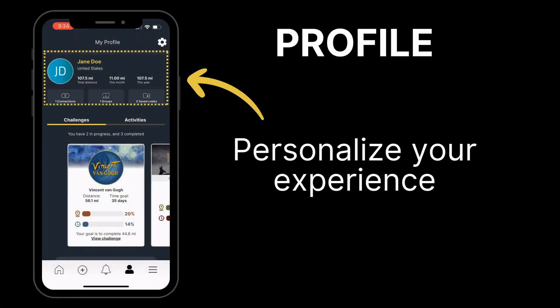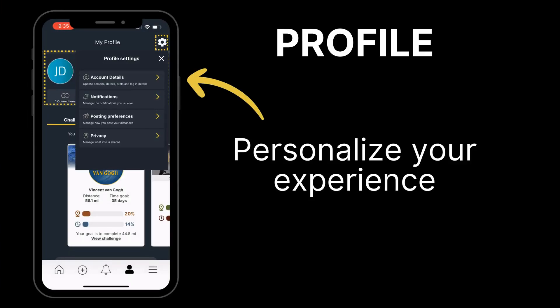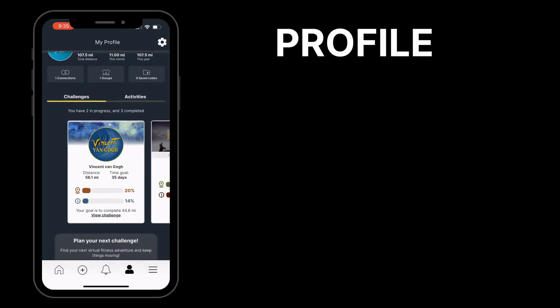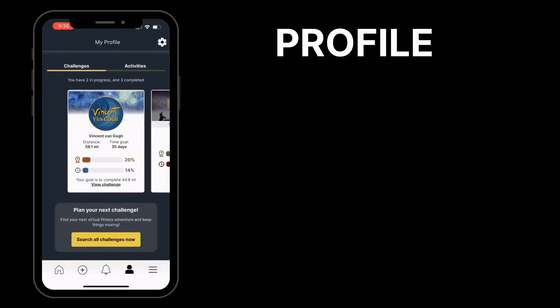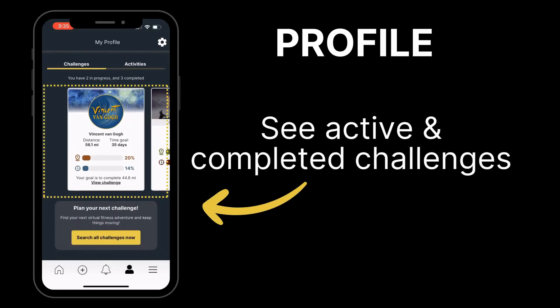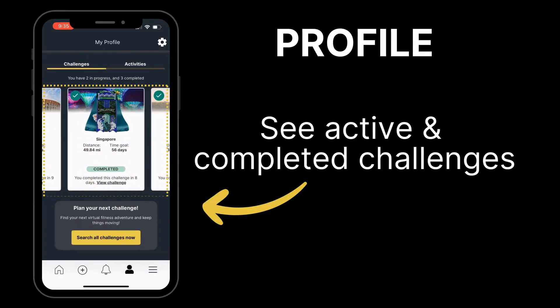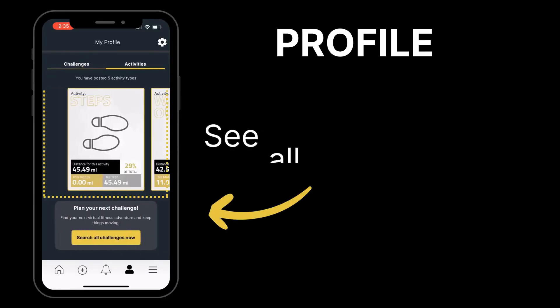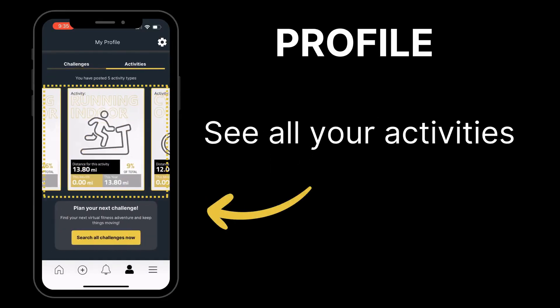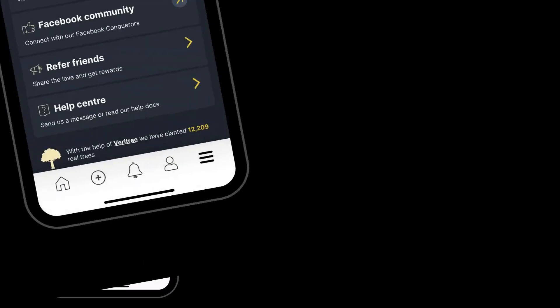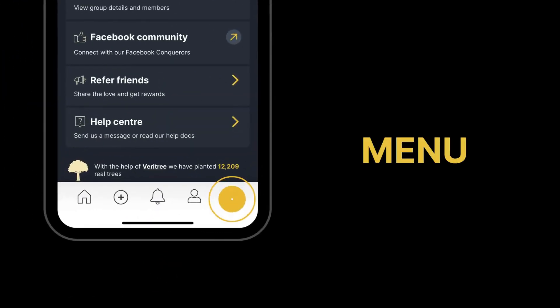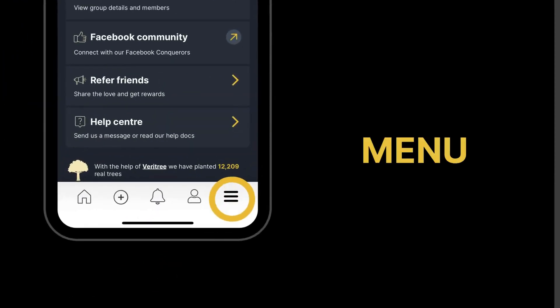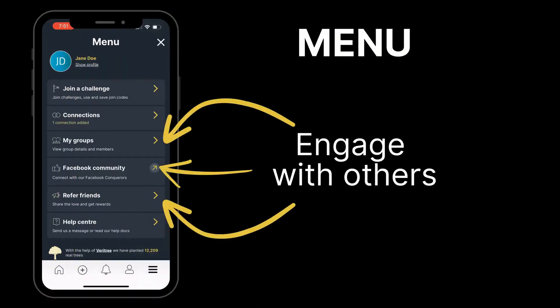Visit your profile to personalize your experience, update your info and preferences, and even add a profile picture. Scroll through to find completed challenges and get a quick summary of all your activities in one view. You can also connect and interact with other participants.